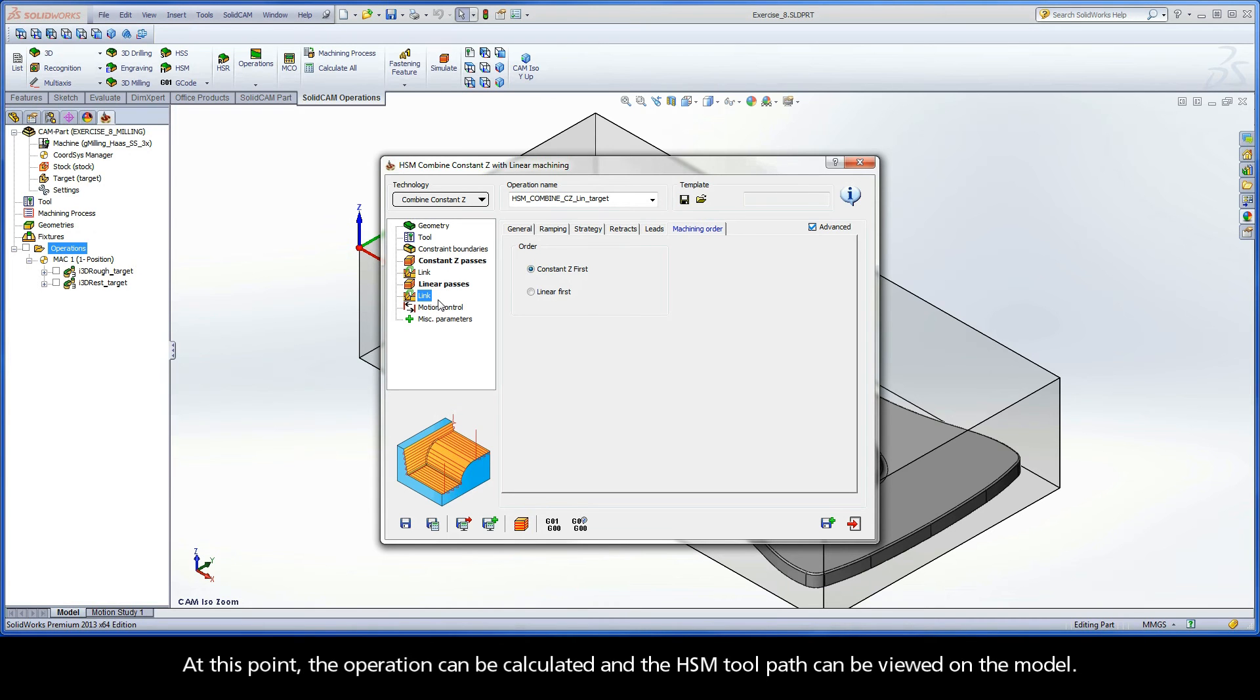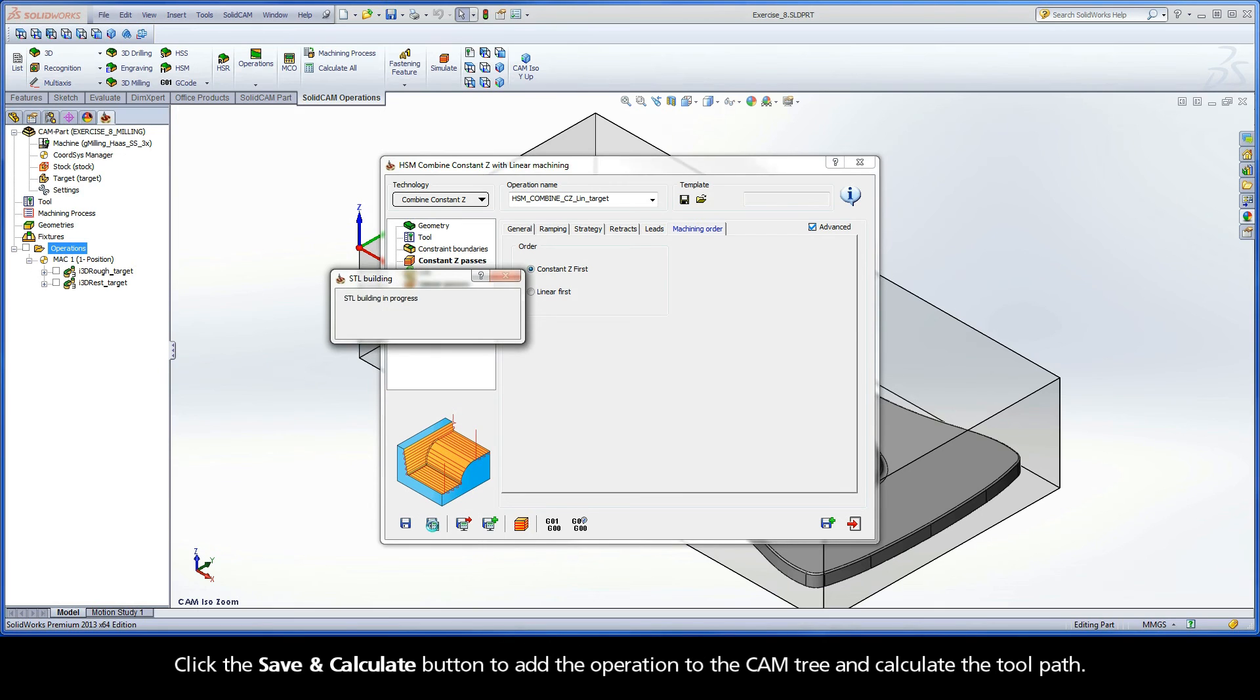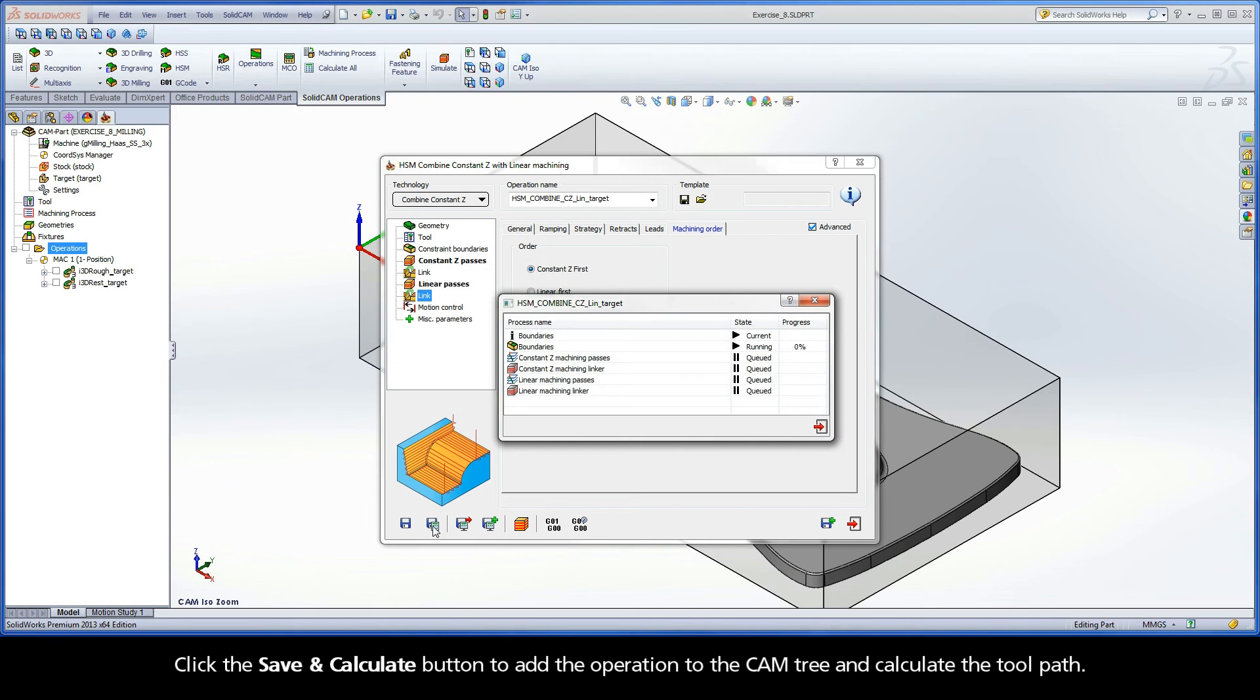At this point, the operation can be calculated and the HSM toolpath can be viewed on the model. Click the Save and Calculate button to add the operation to the cam tree and calculate the toolpath.